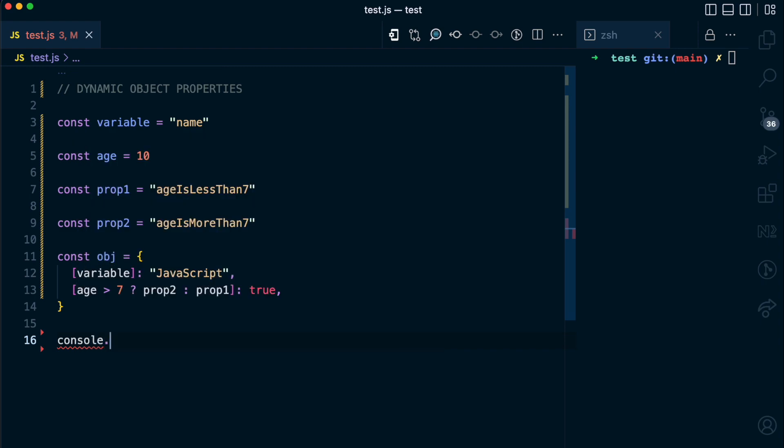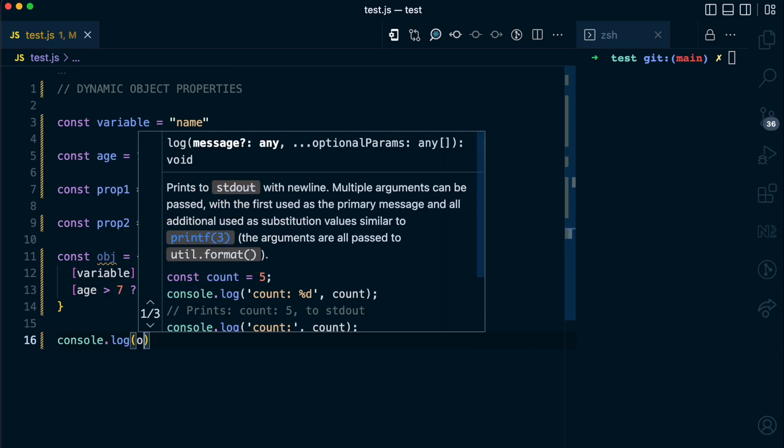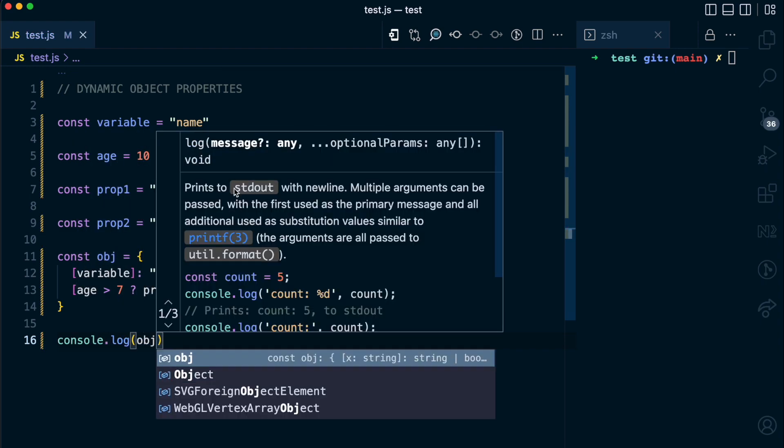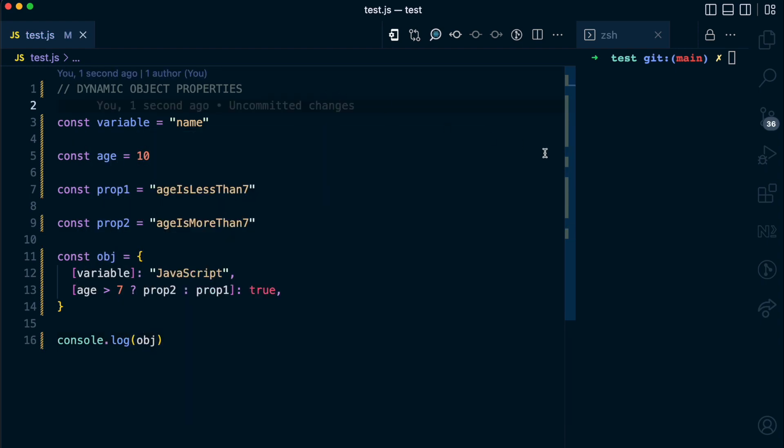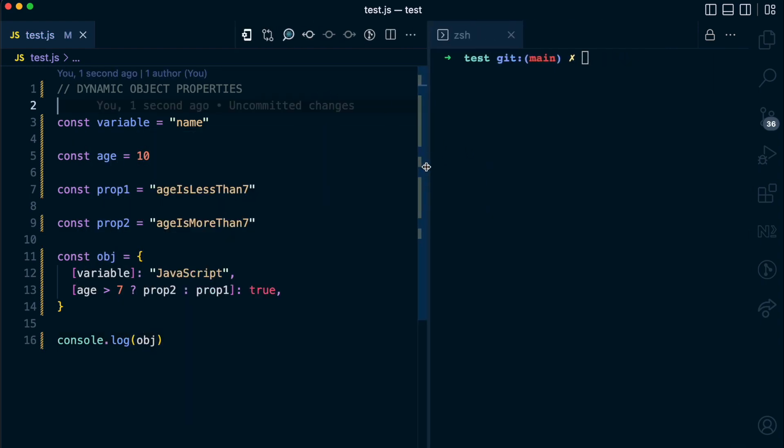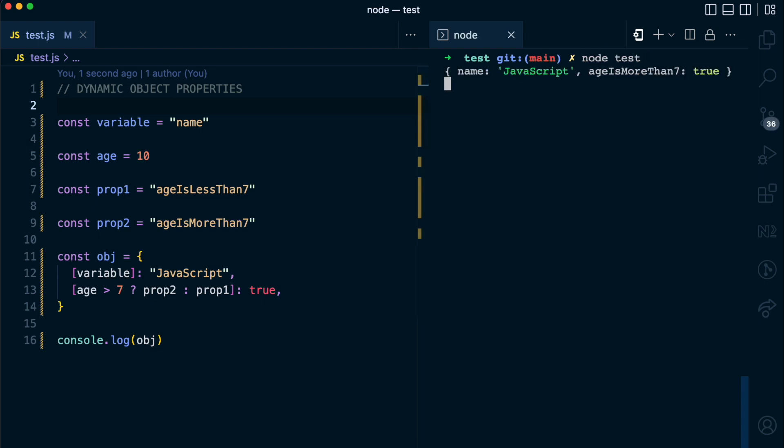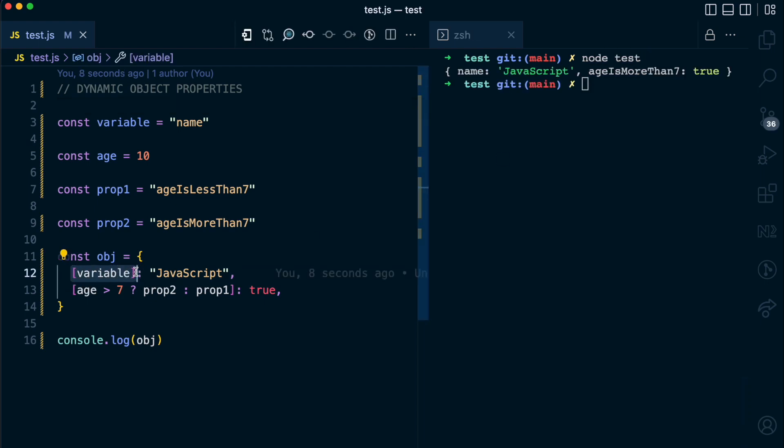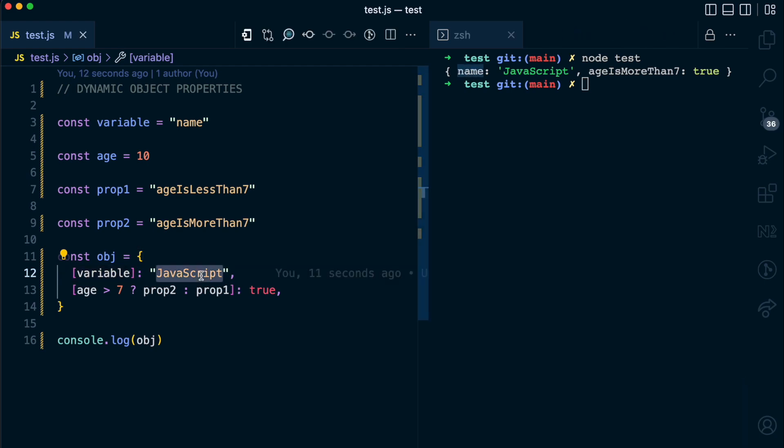I'm going to log this object in the console so you can see what results that gives. Extend this a little, run this with node, node test. You can see that this expression here is replaced with name and it has the JavaScript value.